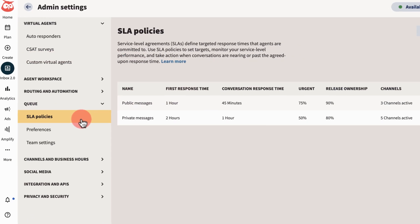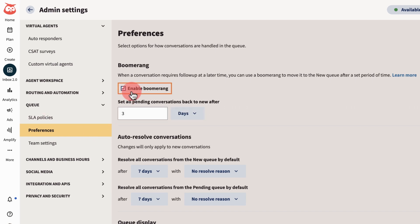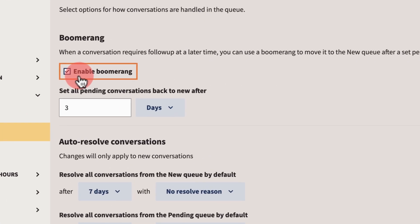In preferences, enable boomerangs. This sends pending messages back to the new queue after a certain amount of time.